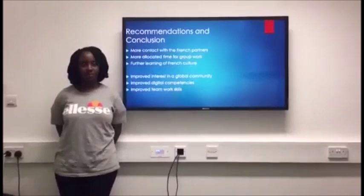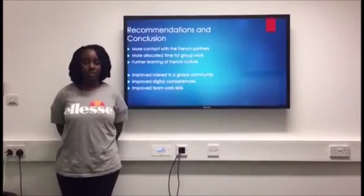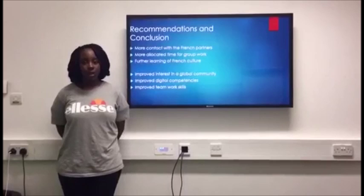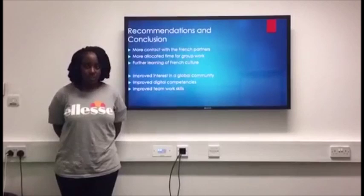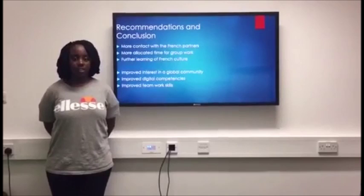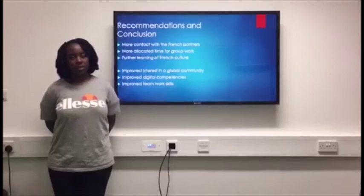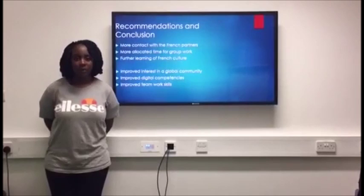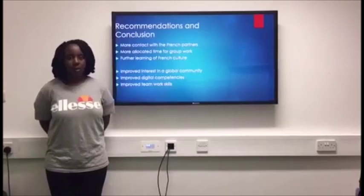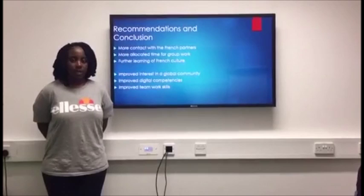In conclusion, the COCO project has allowed us to improve our interest in the global community. From the tasks that we did, we were able to learn about the differences between our culture and our French counterparts and gain a better understanding of French culture. We were also able to improve our digital competencies, as we were heavily involved in editing our presentations and videos, which helped many of us to further develop our editing and digital skills. Lastly, we were able to improve our teamwork skills, learning about our different strengths and weaknesses and using this as an advantage when assigning roles, while also acknowledging weaknesses and providing necessary assistance to team members.